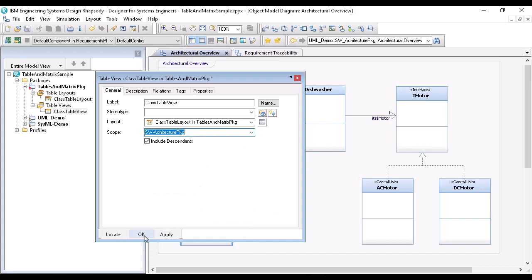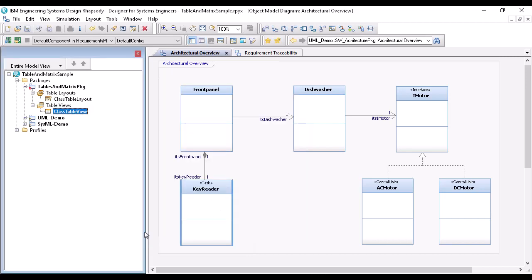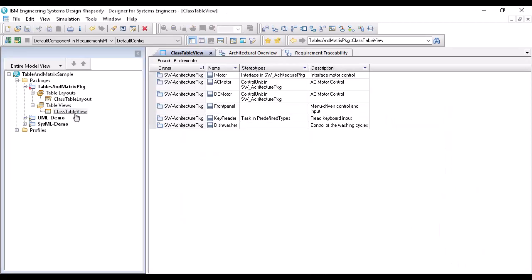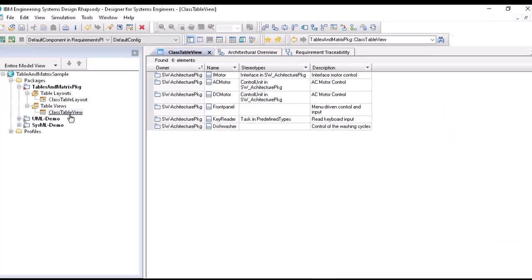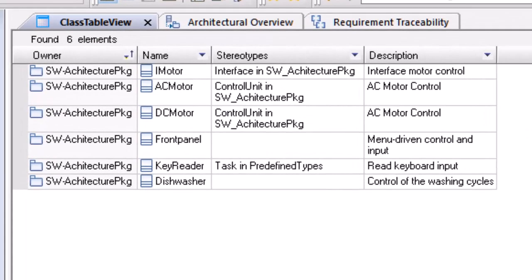Now, I'm almost done. With a double click on the table view, Rhapsody searches for classes in the selected package, retrieves the information and displays them in the table.